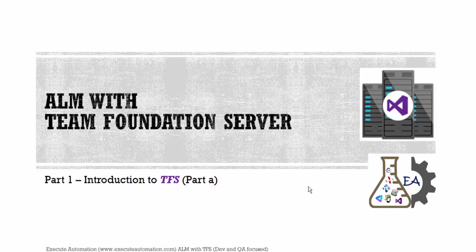Hello guys, this is Karthik from executeautomation.com and welcome to the all new series of ALM with Team Foundation Server. This video series is called ALM with Team Foundation Server with dev and QA focused. In this video we're going to talk about an introduction to Team Foundation Server. I have split this particular video into two parts, part A and part B, since the introduction itself is going to cover a lot of details on Team Foundation Server. So let's get started.